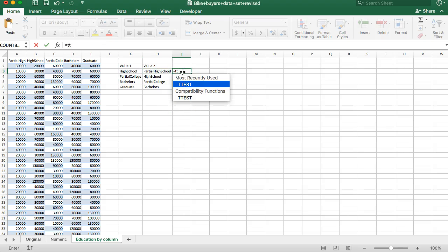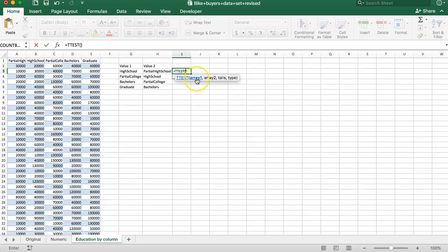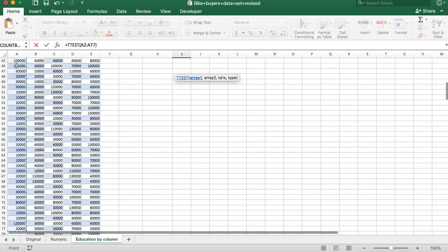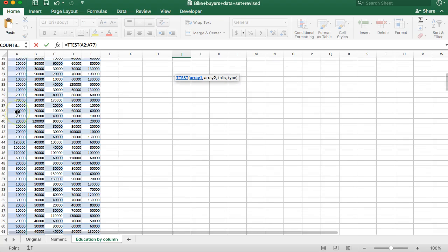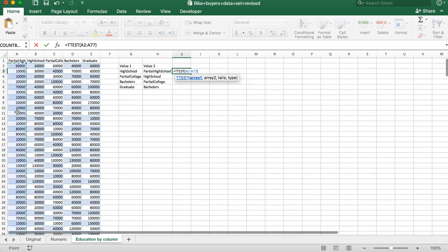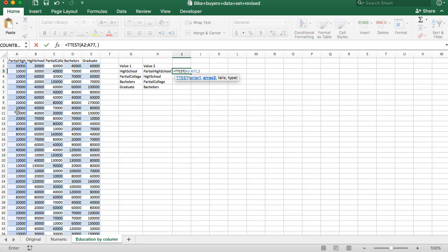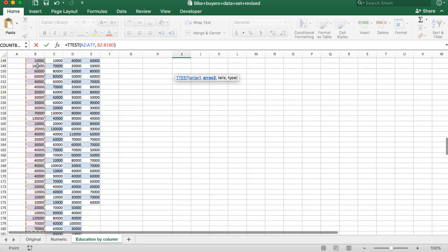So a t-test wants two arrays. An array is a list of values. So partial high school gives us a list of values. I'm going to hold down shift command if you're on a Mac or shift control on a PC. It gives us the entire array of values for partial high school, comma. Now the entire array of values for high school. So next, it wants tails.